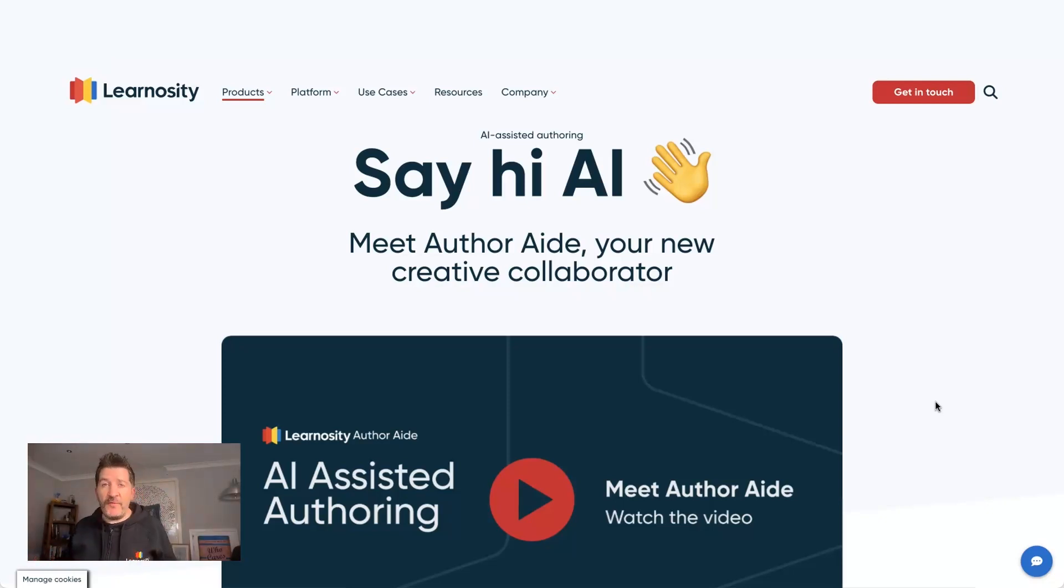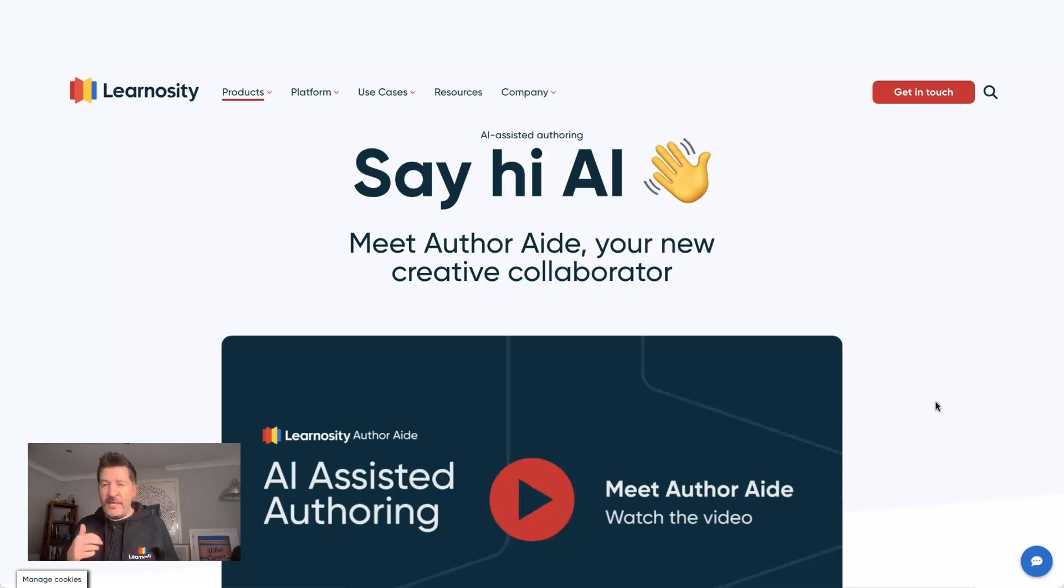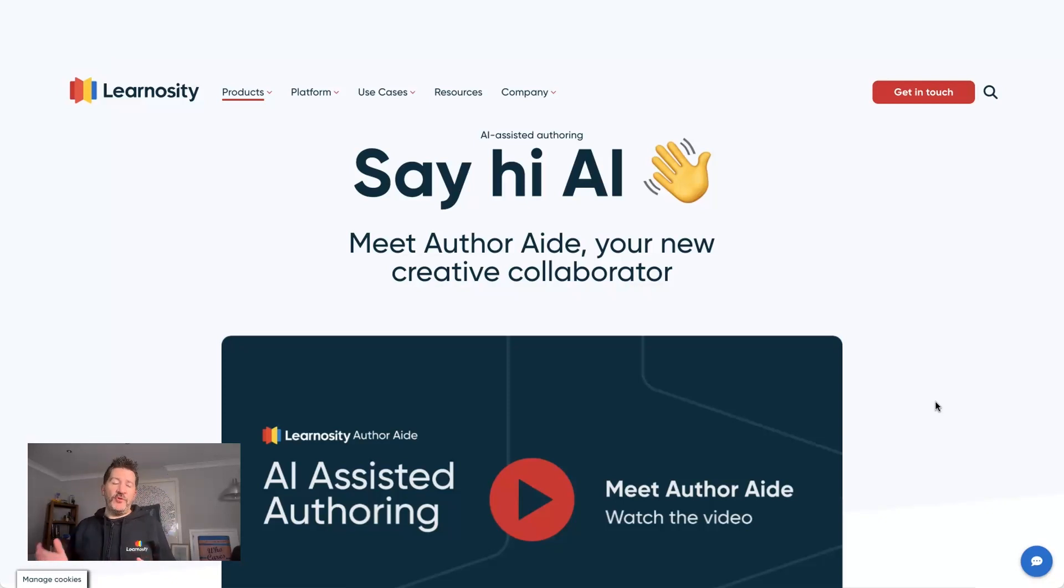This is live now for any customer to use. So if you're a customer, please speak to your customer success rep. It's also available for new customers. So get in touch.